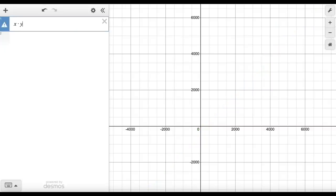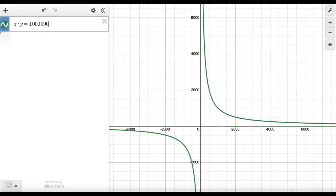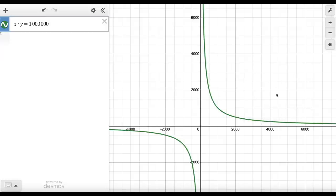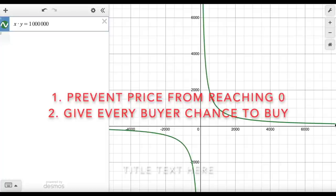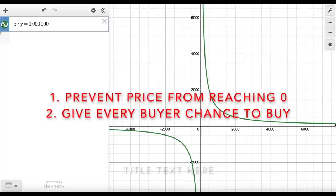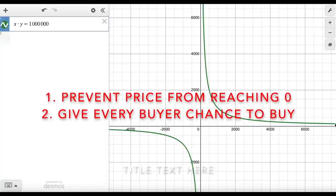We can see this behavior if we graph the constant product formula — it results in a curve. What this curve shows us is that the more BNB Bob offers in relation to the total supply in the pool, the worse of a deal he will receive. This works the same way if Bob was selling his Mark's Coin, which is scary. This highlights the two main purposes of liquidity pools: to prevent a crypto's value from plummeting to zero during a sell-off, and to always allow all buyers an opportunity to buy.